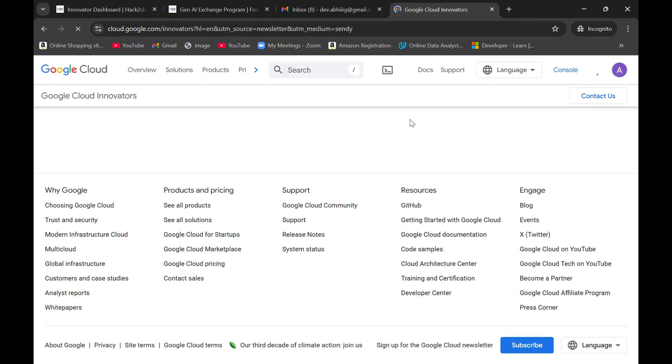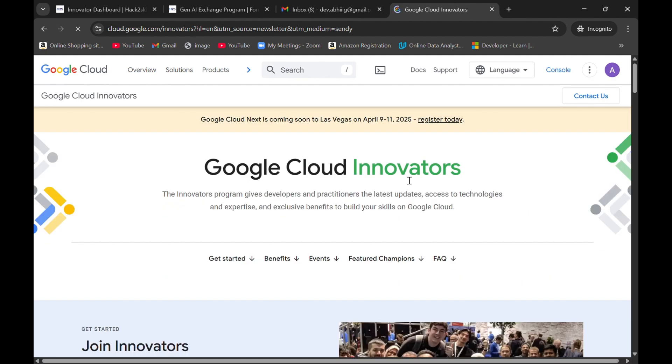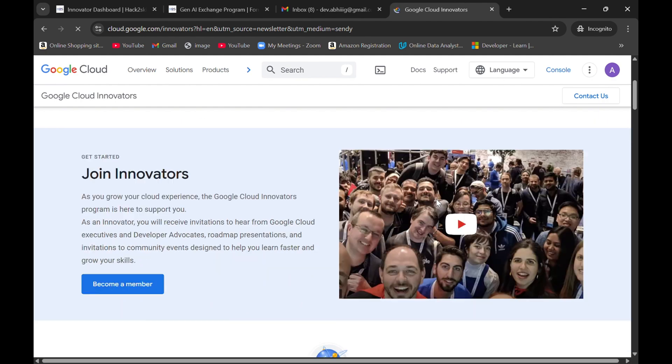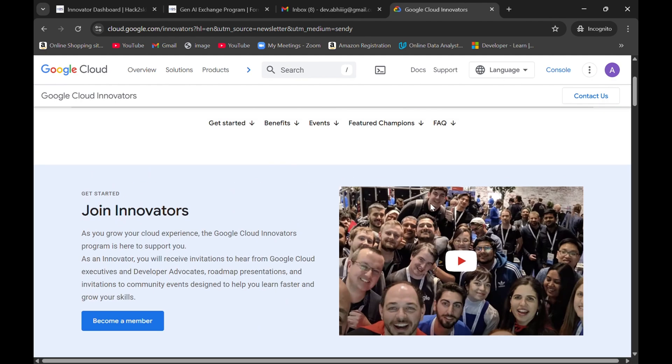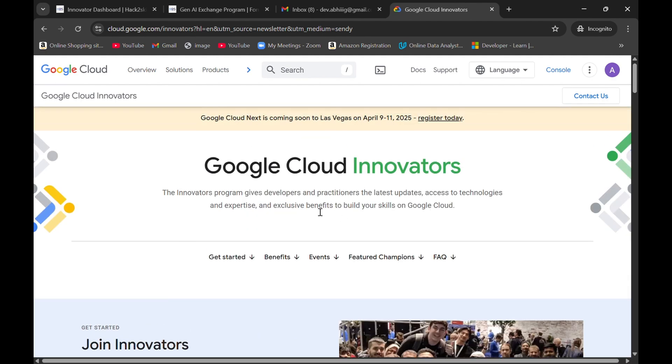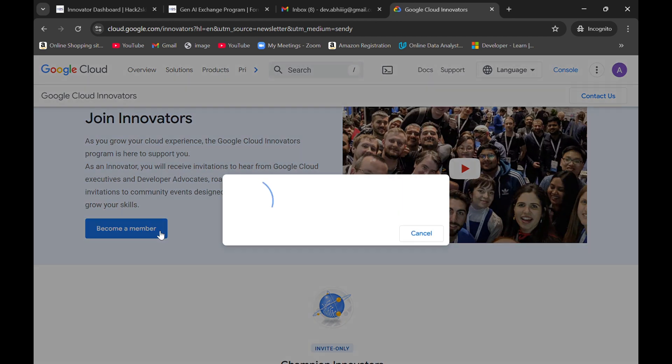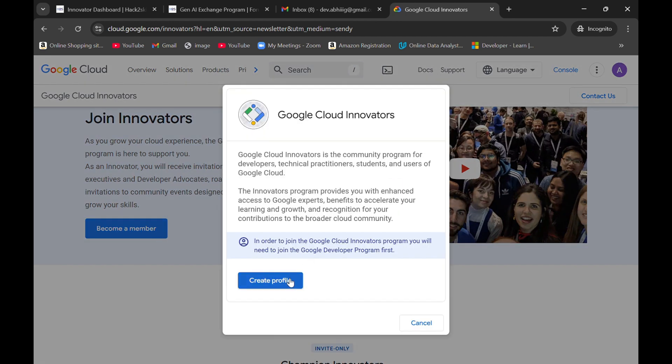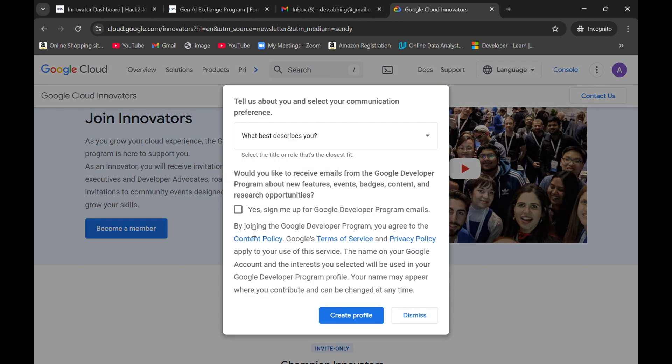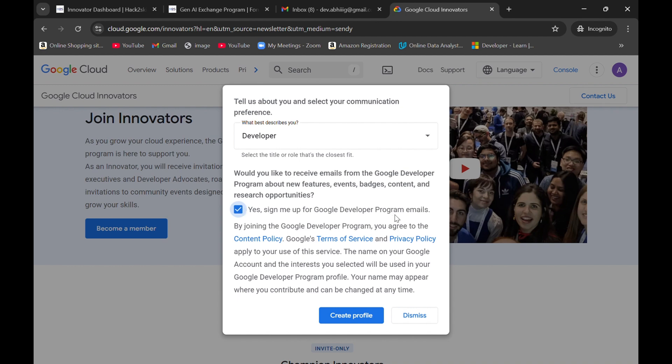Now what you need to do is, this page will open in front of you. You can simply click on become a member here and click on create profile. Now you can enter what describes you best. Click on yes, sign me up for Google developer program emails, and click on create profile.